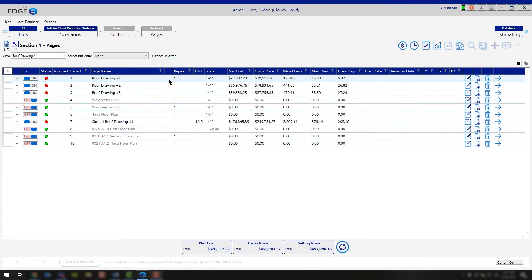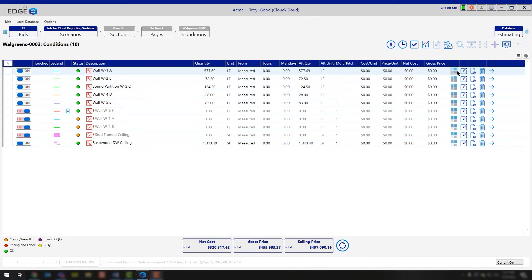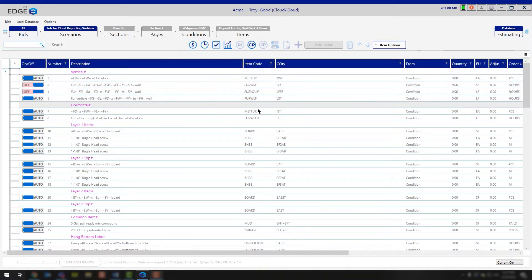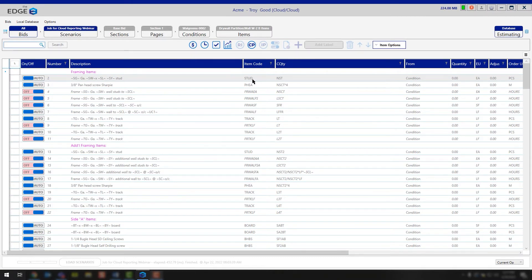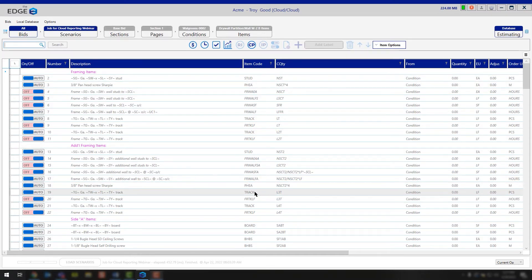If we go back and take a look at any one of these other pages, you would be able to see that for the wall items, you're going to have studs and you're going to have board — all of that information is available to you. The reason these ones aren't lighting up is because this page is turned off, but this is where you can find the item codes to know which Excel spreadsheet to download.